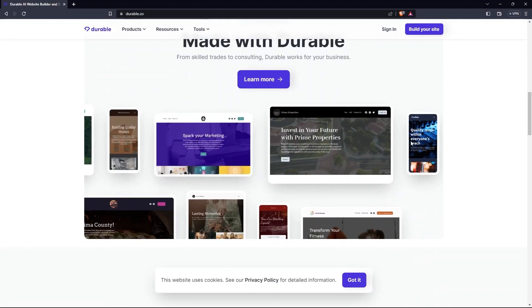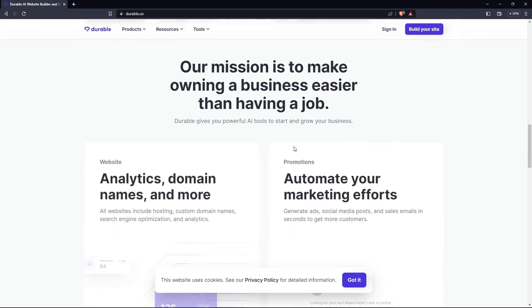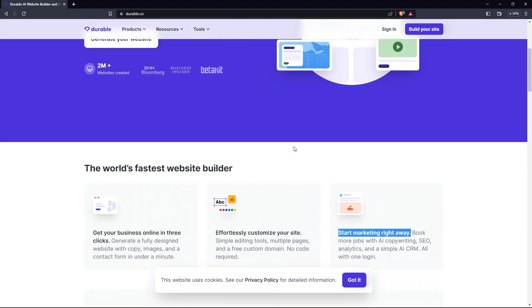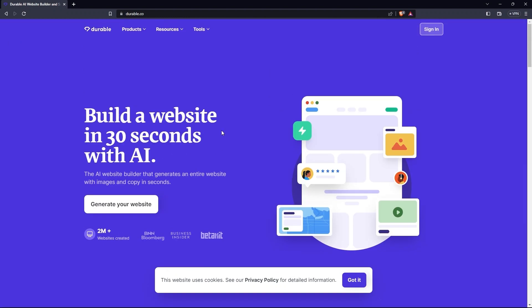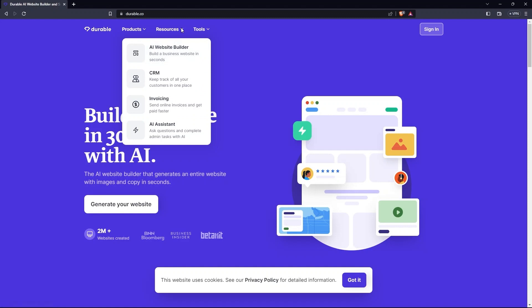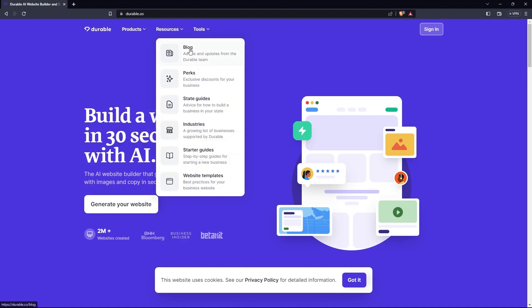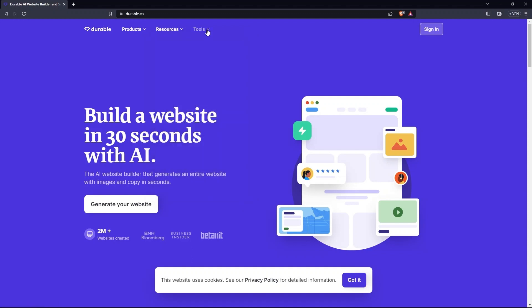You can see the given options like Durable, Products, Resources, Tools. In the Products tab, the menu has AI Website Builder, CRM, Invoicing and AI Assistant. In the Resources tab, the menu contains Blogs, Perks, State Guides, Industries and a lot more.